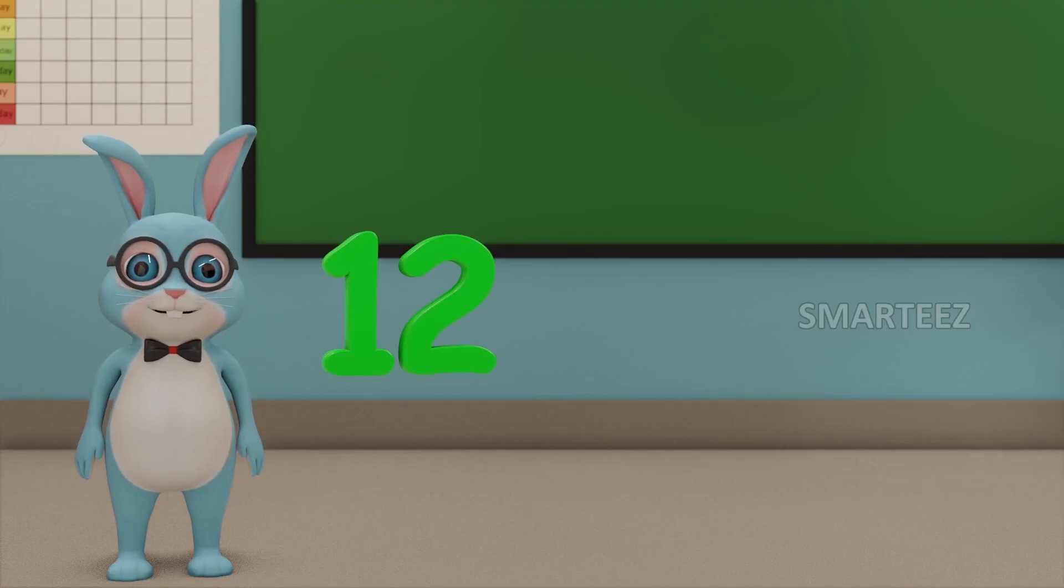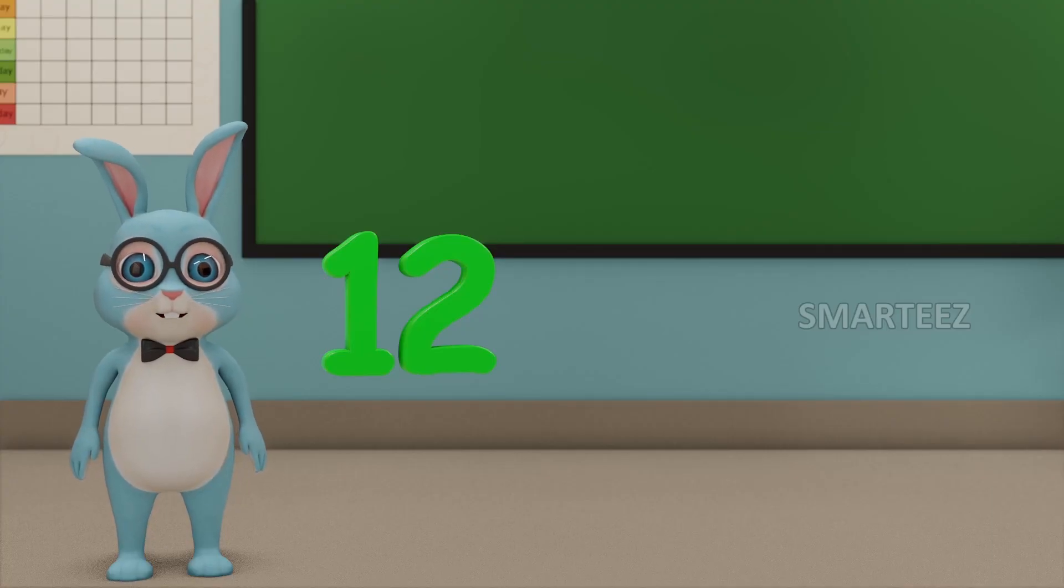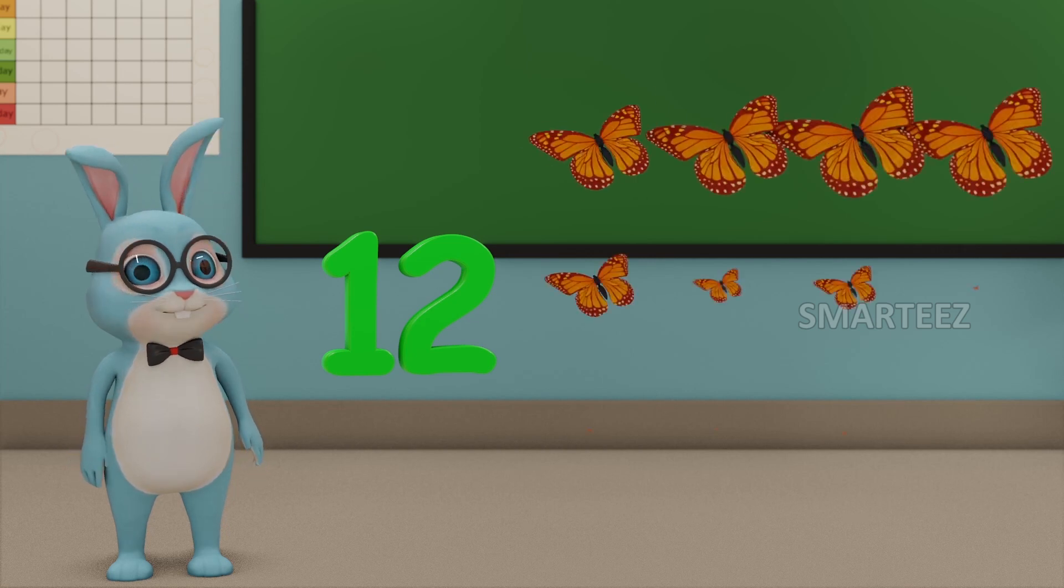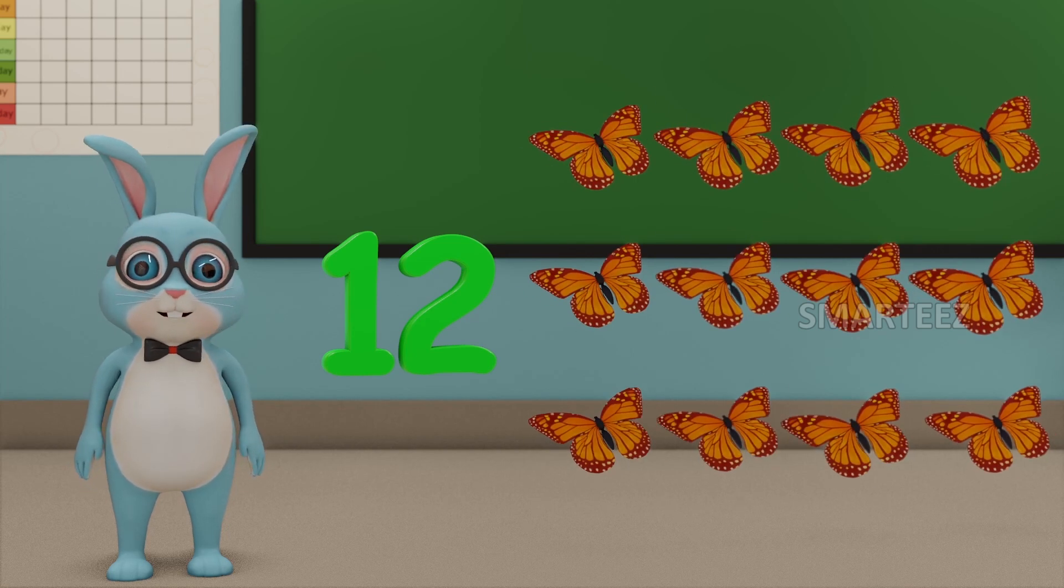This number is called 12. Those are 12 butterflies.